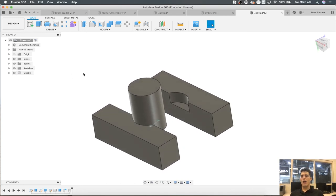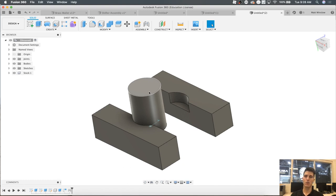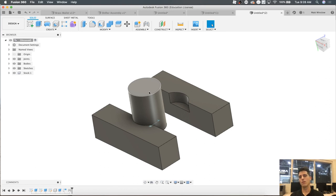Just to recap: we went over how to do revolves, sweeps, holes and threads, patterns, mirrors, and assemblies. We're going to use this same vice jaw for our next video, which gets into CAM. Hopefully that was enough to get you going on whatever you need to design. Fusion is super powerful, but those are the features you'll be best served using. Stay tuned for video three where we'll dive into my favorite portion of Fusion 360 — the CAM side, the computer-aided manufacturing side. Thanks, guys.